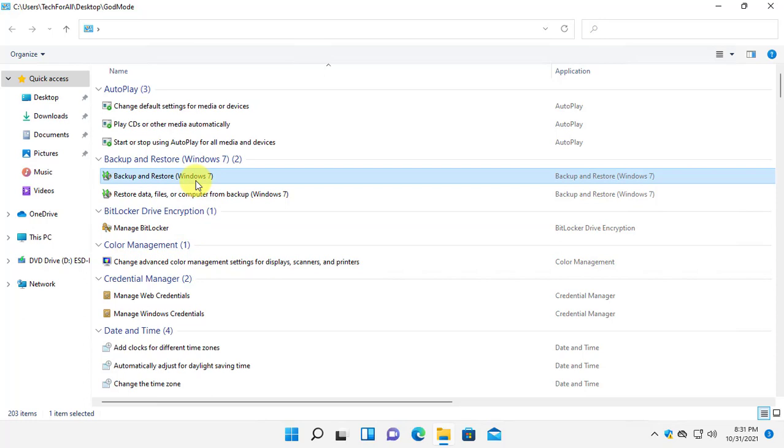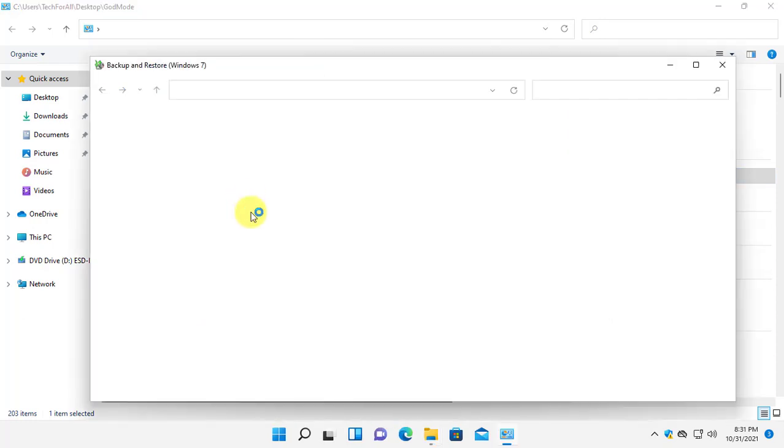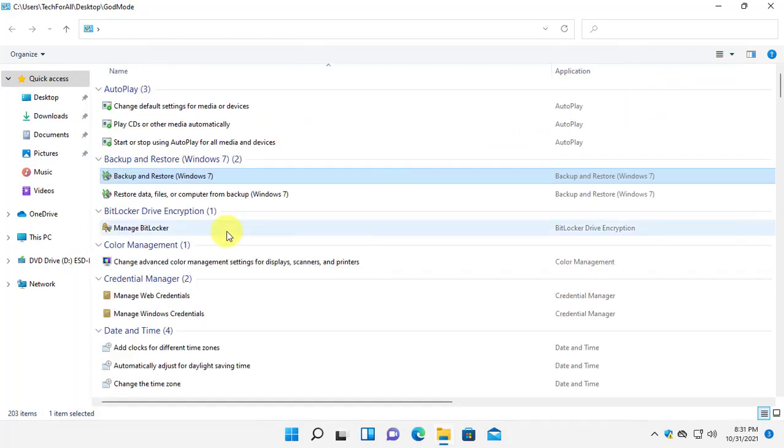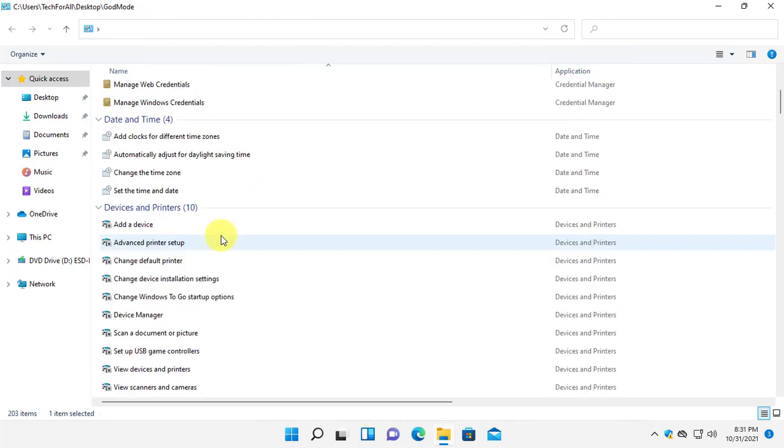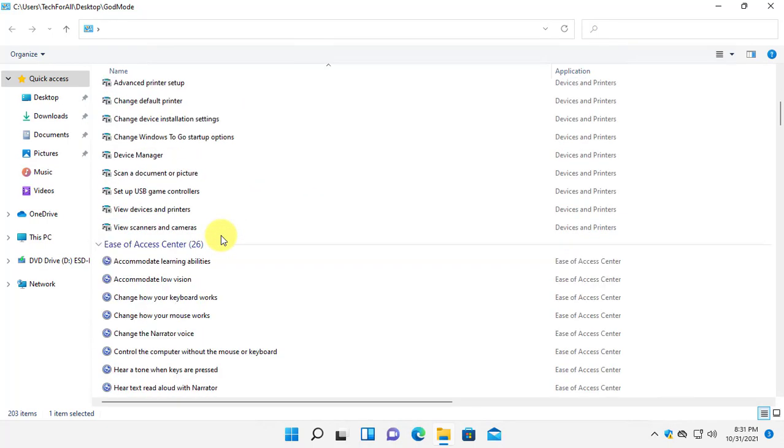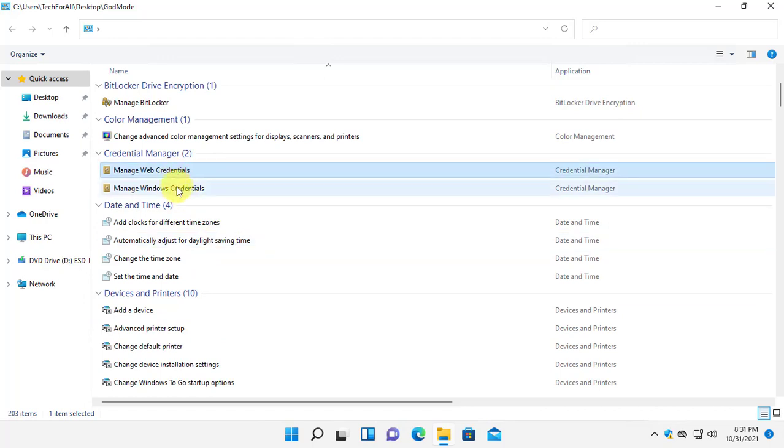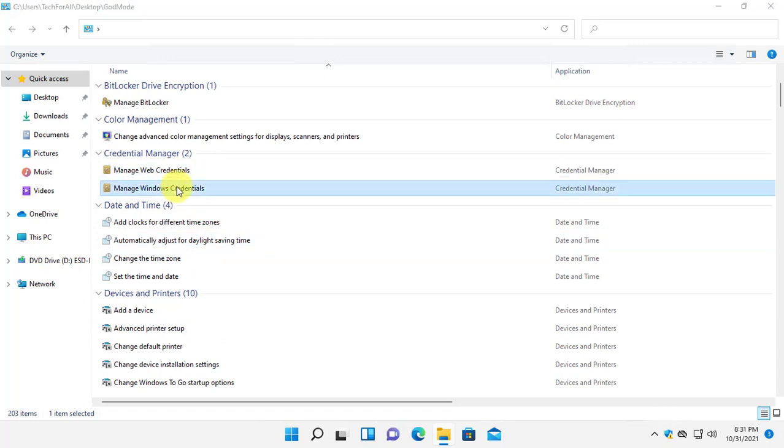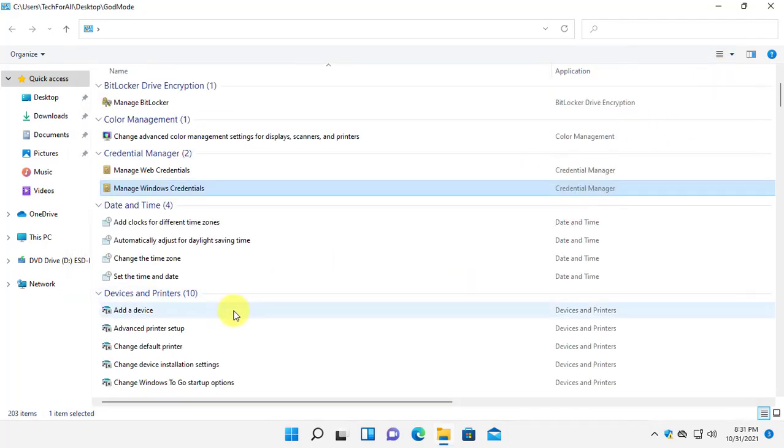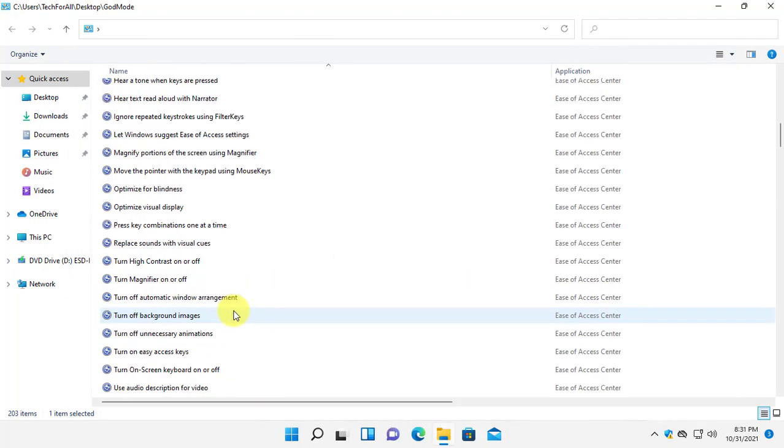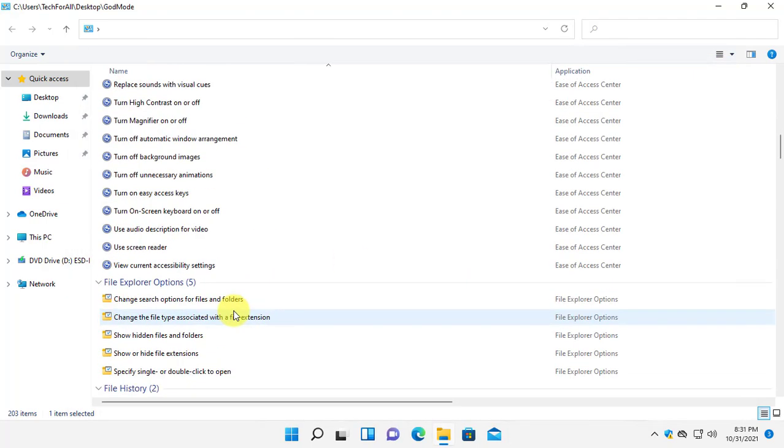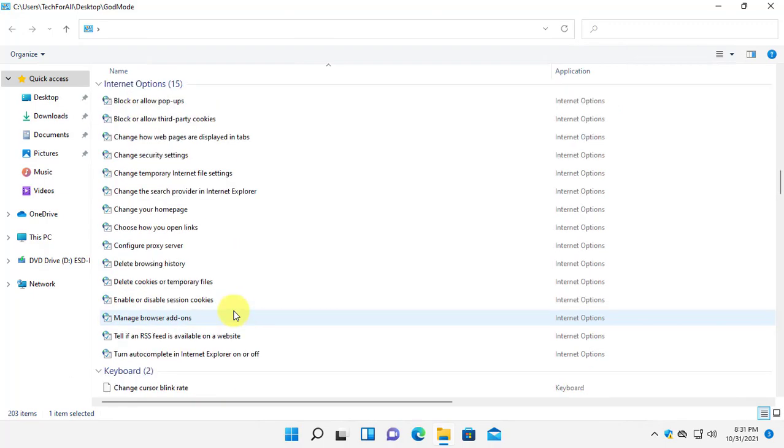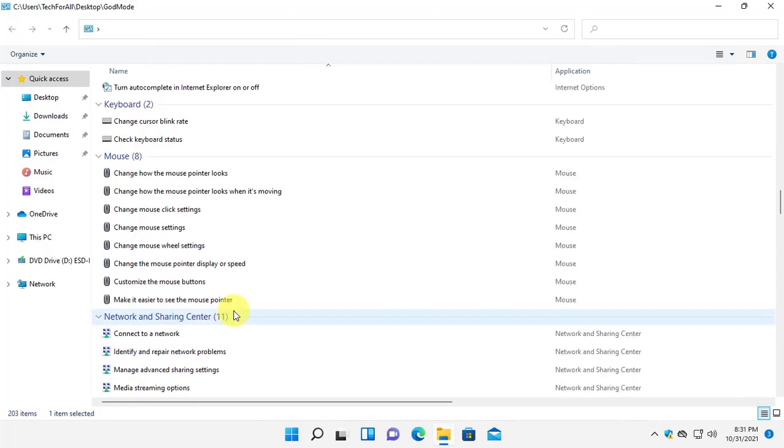The backup and restore option from Windows 7, the manage web credentials and Windows credentials manager from Windows 10 and Windows 8. You can find all the settings in here.